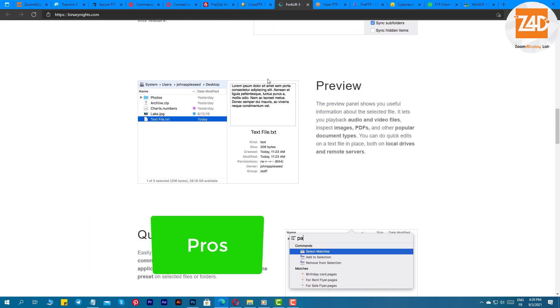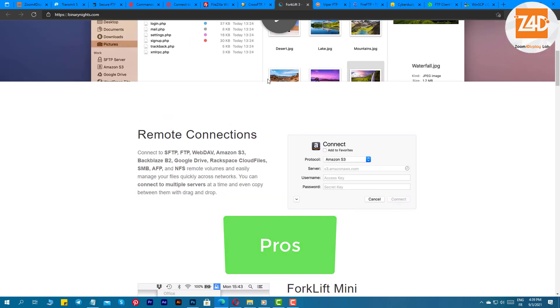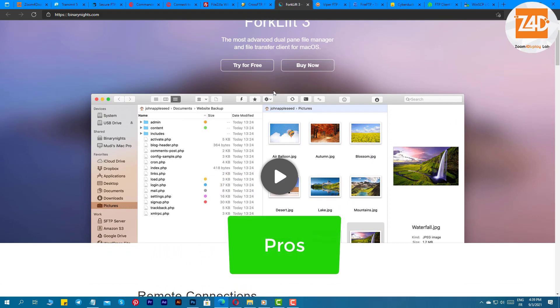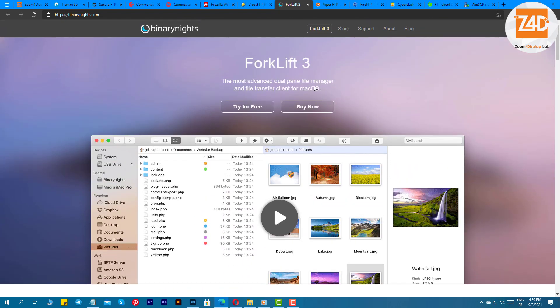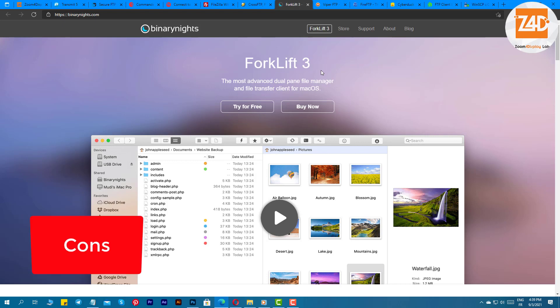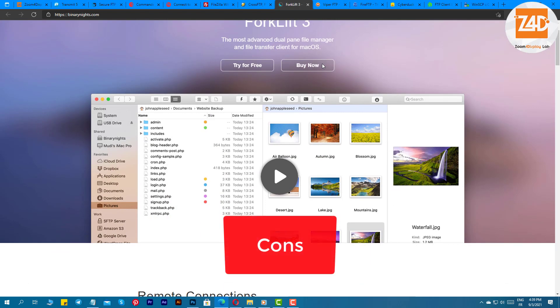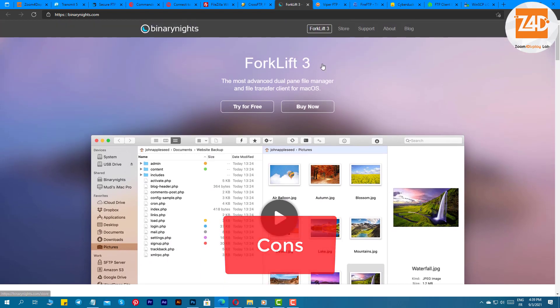Pros: the software can easily connect to various cloud platforms, you can view files without even downloading them, compares local and remote sources, dark mode supported, offers audio and video playback. Cons: sync feature sometimes fails to work accurately.